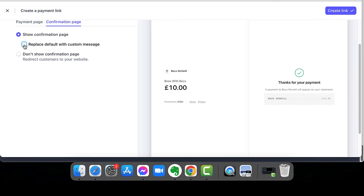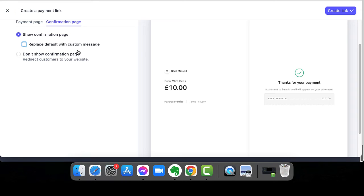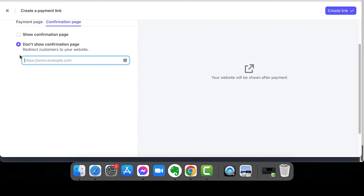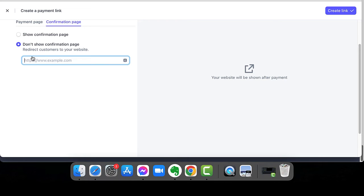Or you can leave it so that it says thanks for your payment. A payment to Bex McNeil will appear on your statement. Or you can actually redirect them to a URL. So you can give them somewhere on your website that is maybe a dedicated thank you page, which gives them instructions for what you need them to do next.